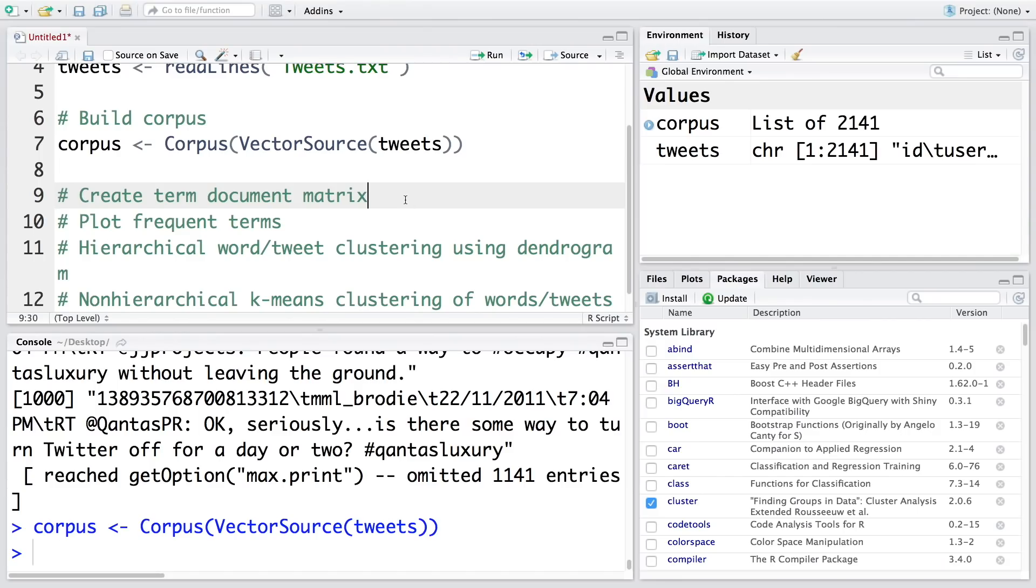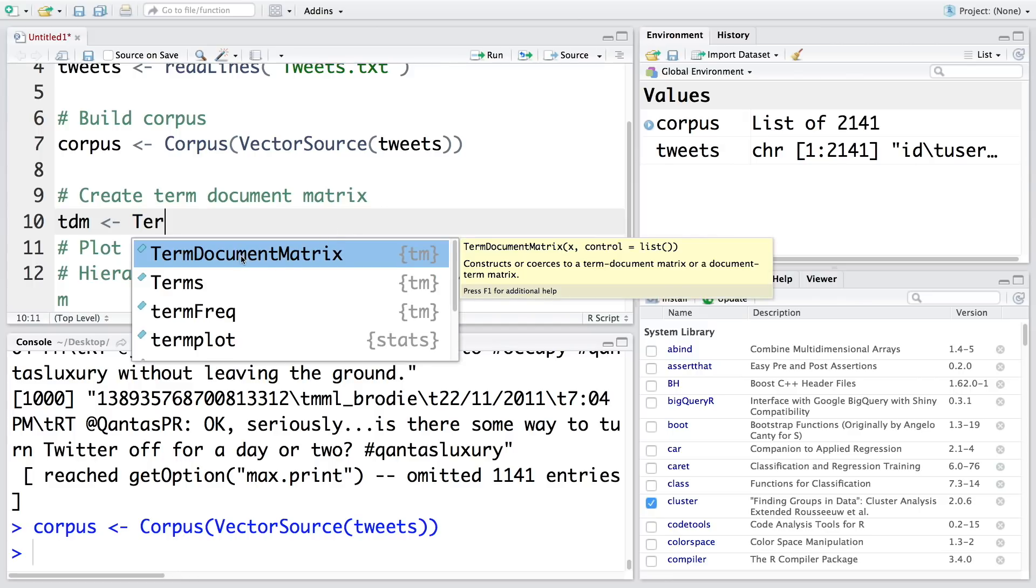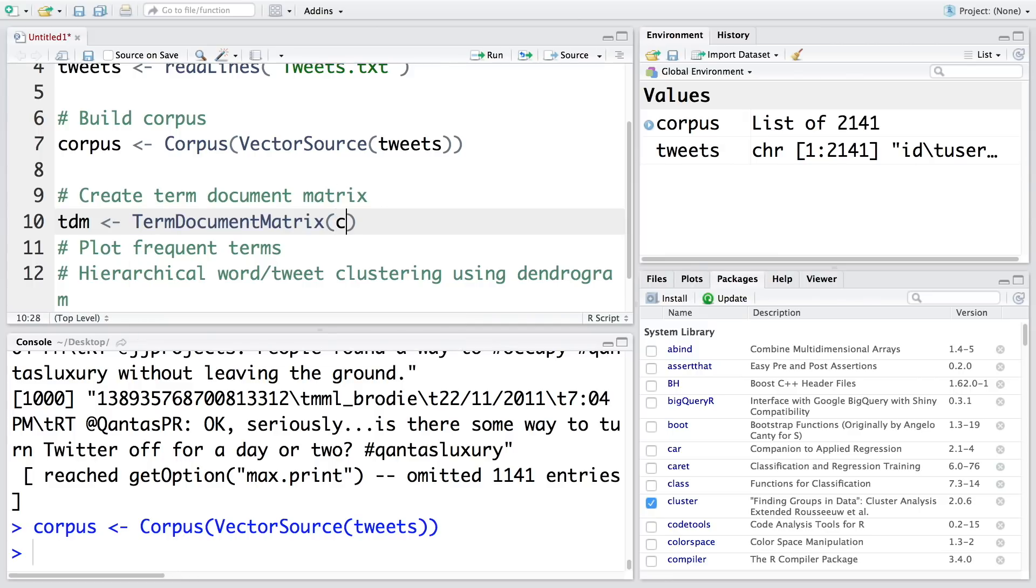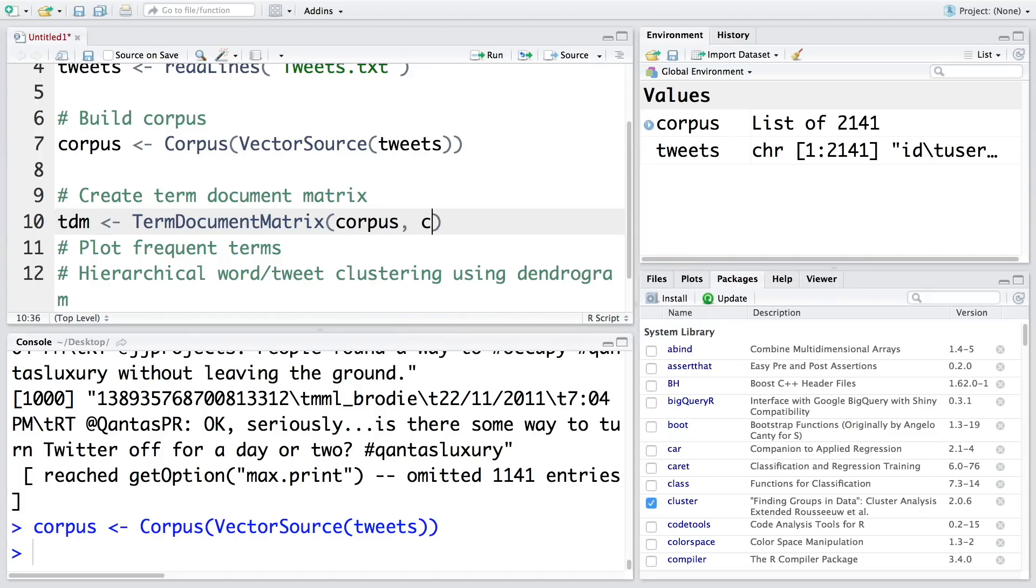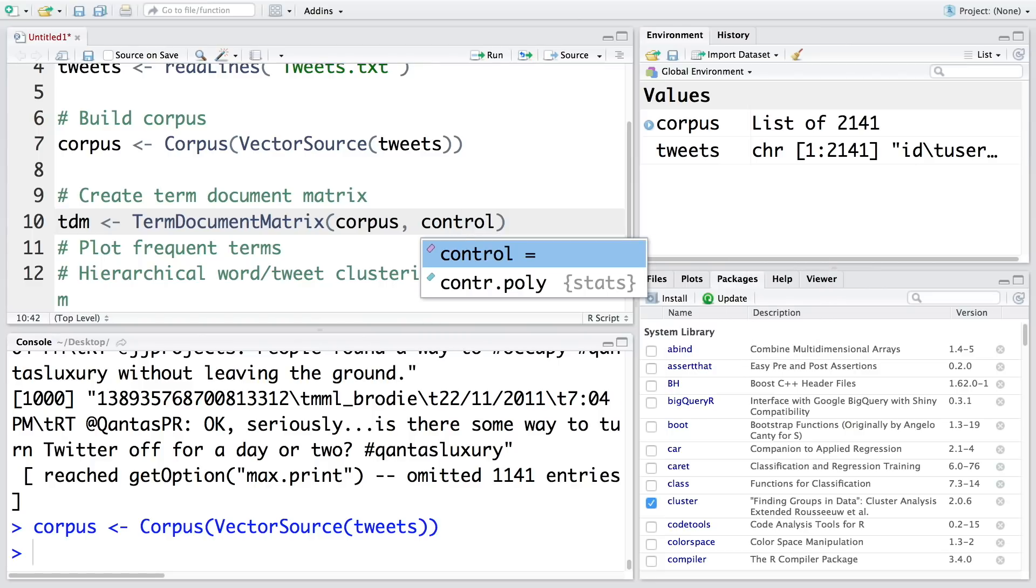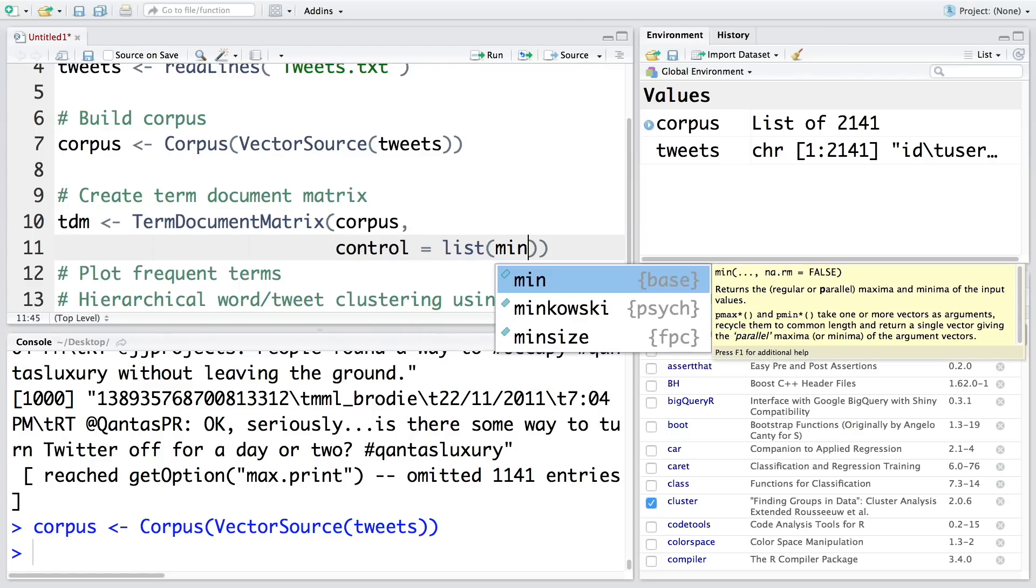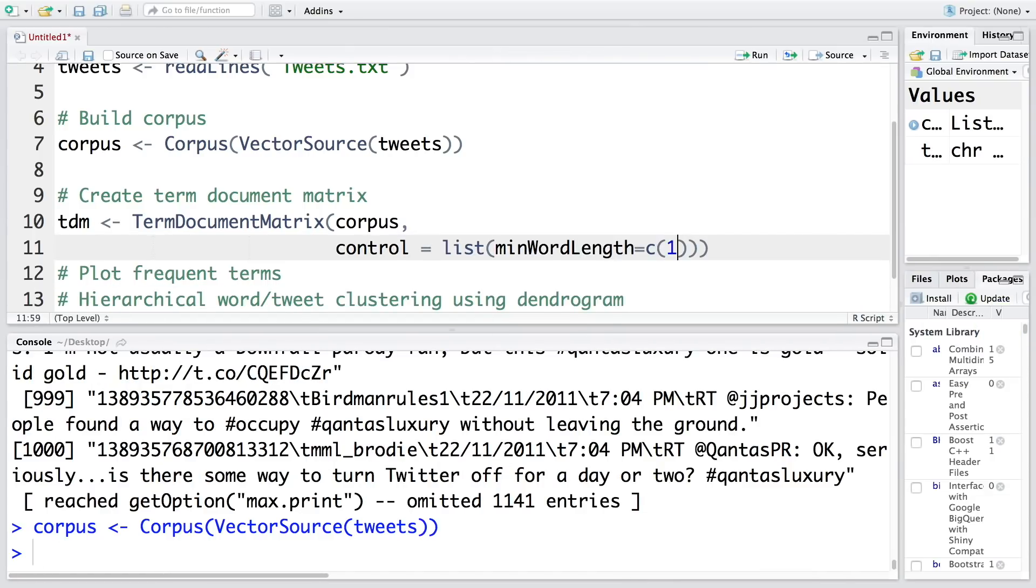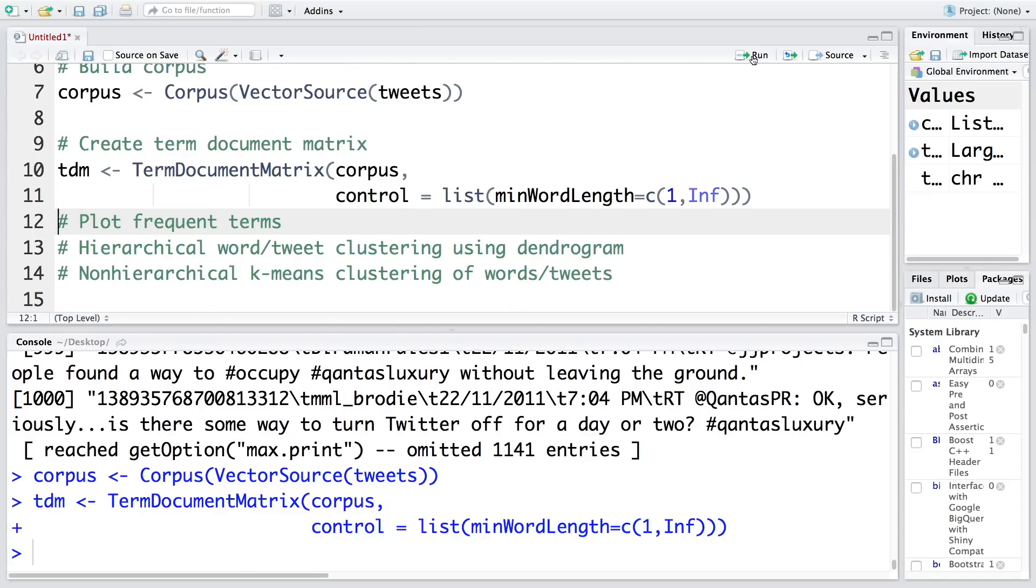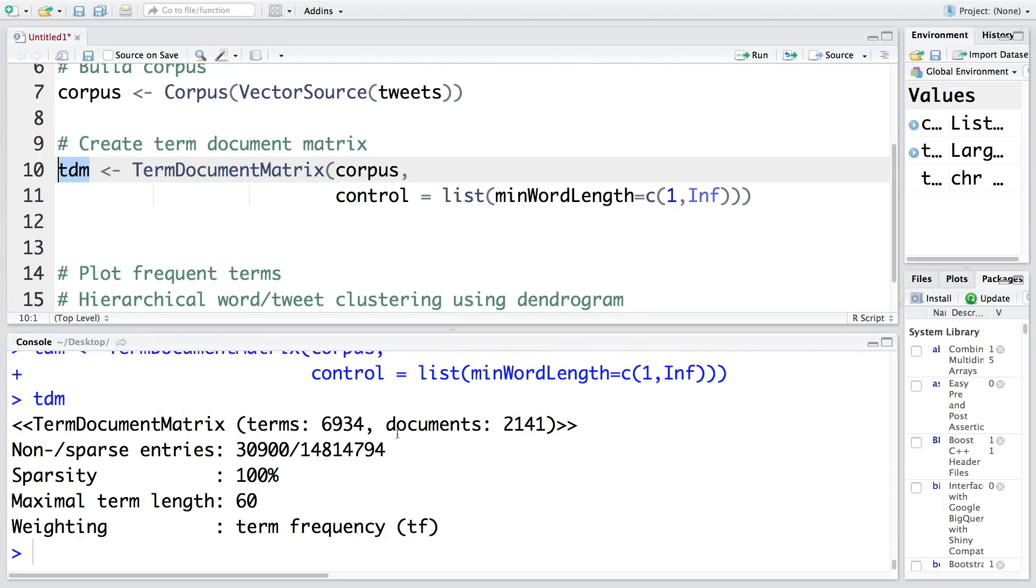Now let's create the term document matrix. Let's store this in tdm for term document matrix. The function we use is called TermDocumentMatrix. We feed the corpus we just created, and we'll also use control to specify minimum word length. We can restrict this minimum word length using this control feature. If you select tdm and run this, it will give information that there are 6934 terms in 2141 documents or tweets, and it's a very sparse matrix with lots of zeros, so sparsity is very high.